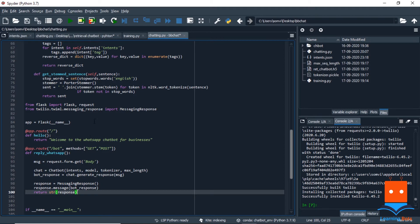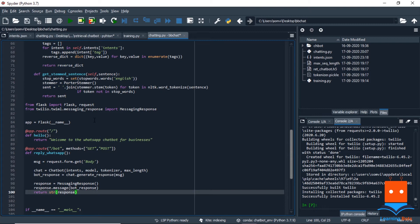First of all, we will import flask and its libraries. Then we will use Twilio to import messaging response library. And then we will use a basic functionality of flask to create a very basic web application for us. So we will provide two routes for our app.